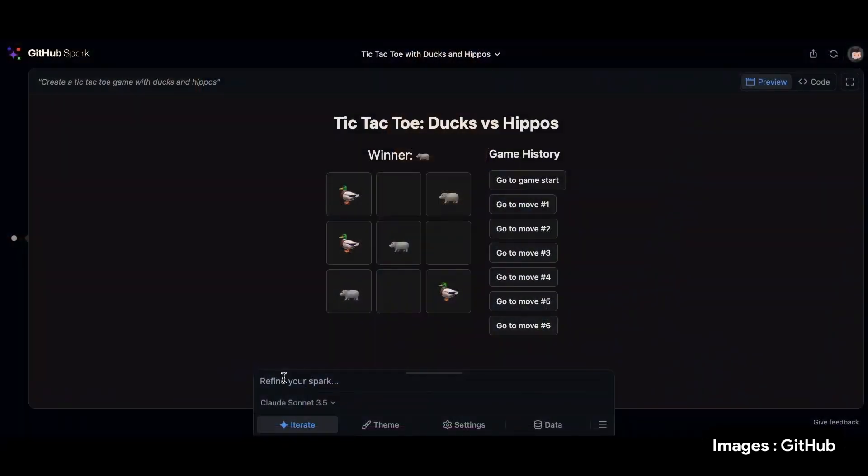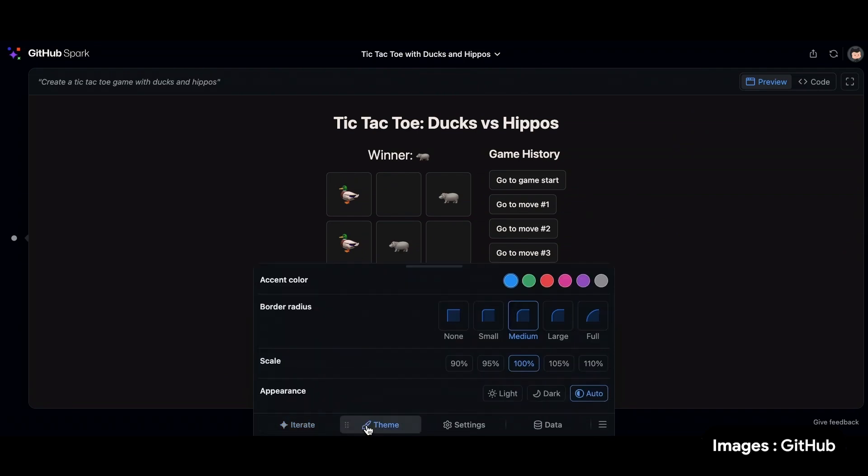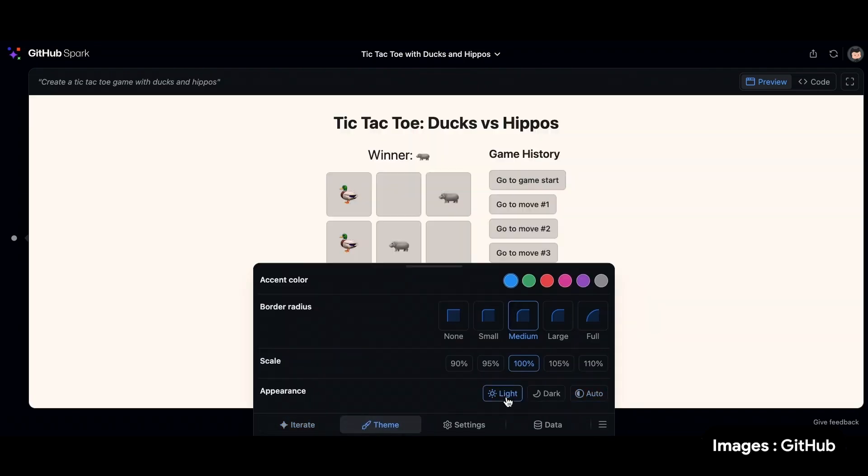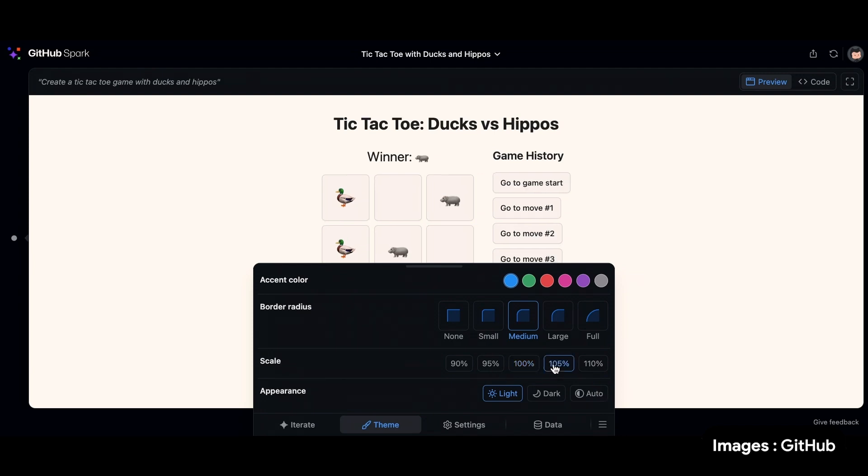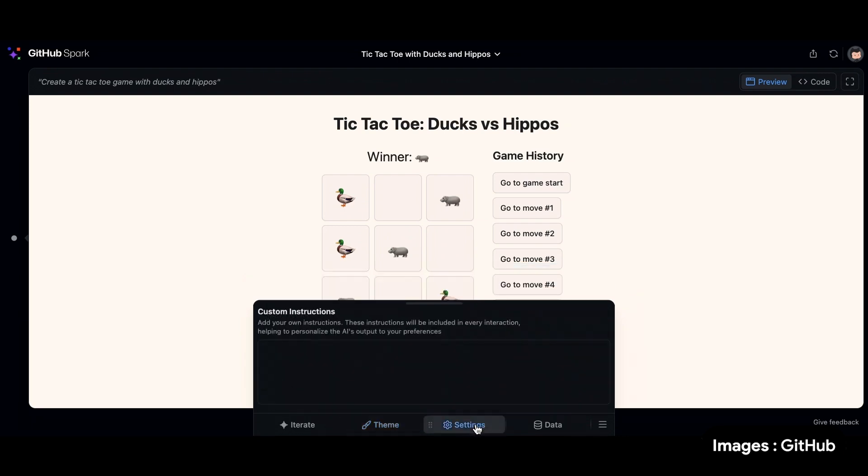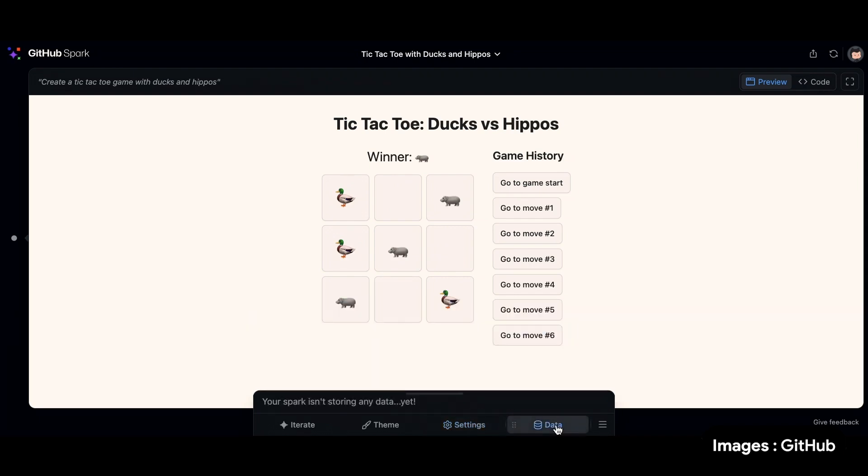Let me show you real quick at the bottom here. So I can obviously add another prompt here to refine my Spark. I can theme it. I want light theme because it's bright out here in San Francisco. I can change the scale of my game. Let's see, a little bit bigger is cool. I can change the accent color. I can make all kinds of changes really quickly to the UI. I can click into my settings and add custom instructions. And I can store data in a key value store that is backed by Azure Cosmos DB.